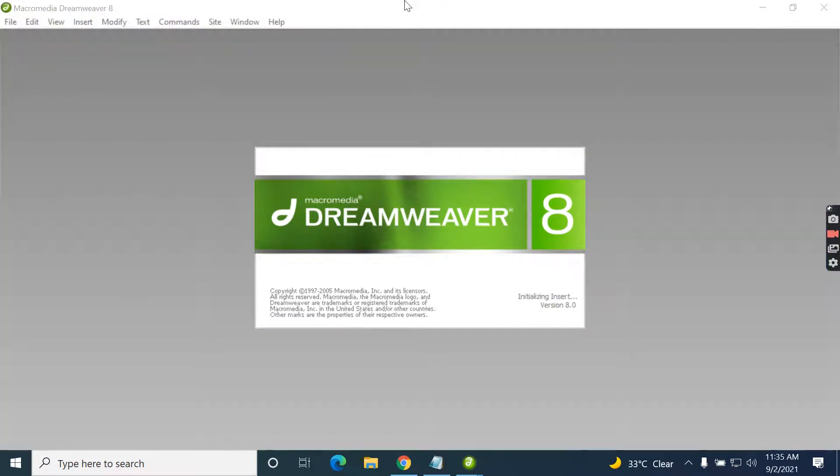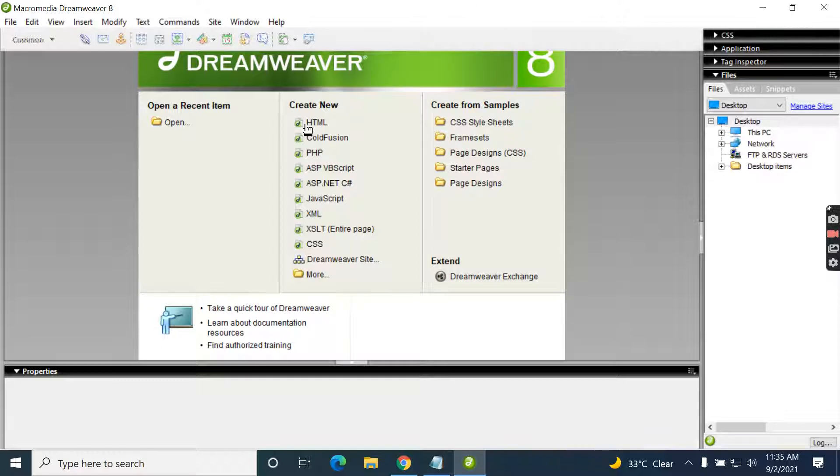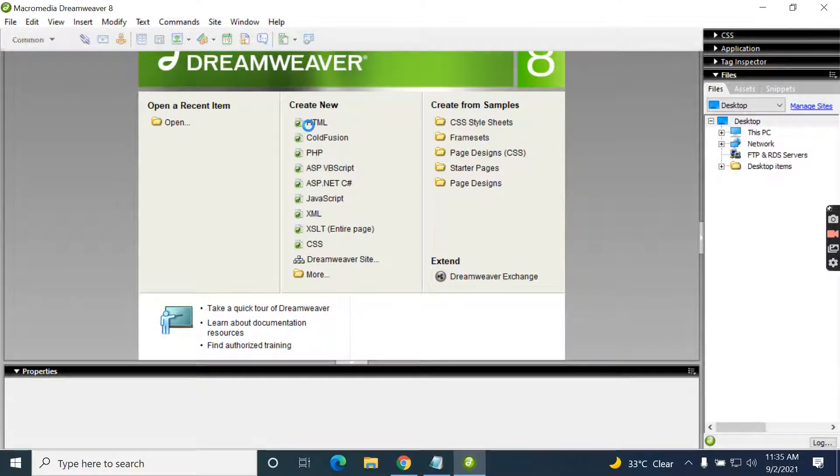Now this Dreamweaver is working successfully. We can create something here for testing.